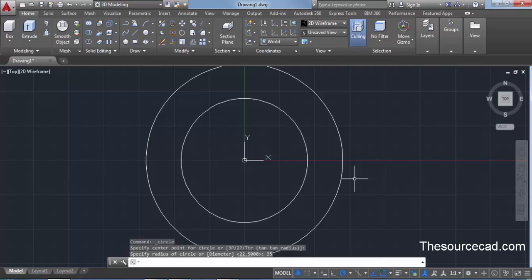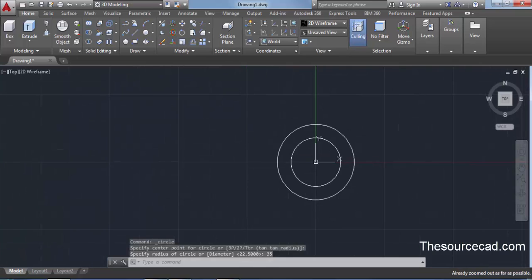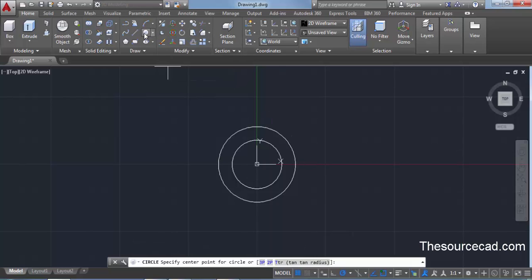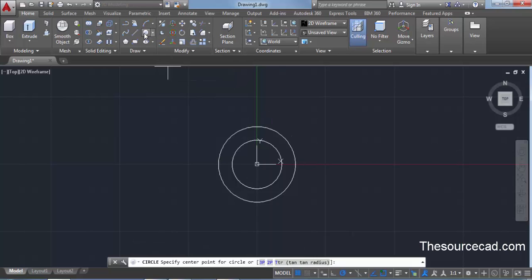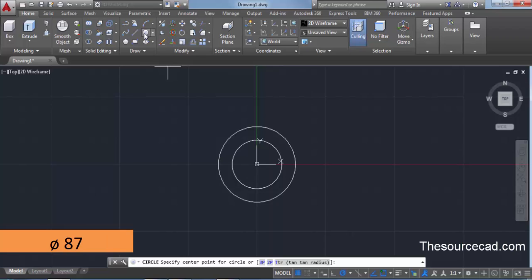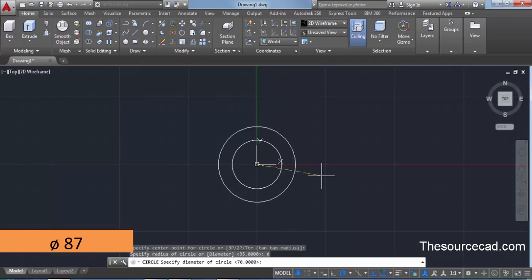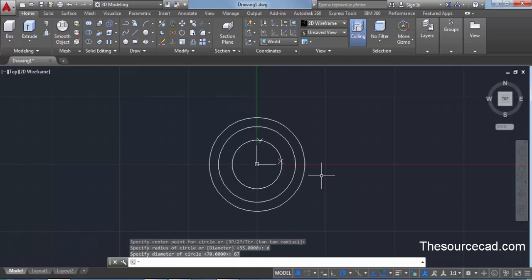We need to make one more circle. Zoom out a little bit, then go to the circle command again and make a circle with a diameter of 87 units. Click, type D for diameter, press enter, then enter 87 units and press enter. We have now made these three circles.